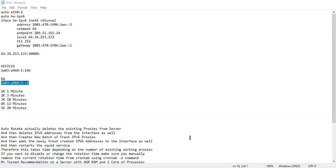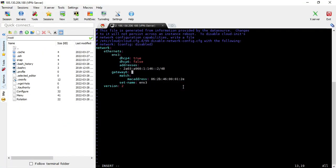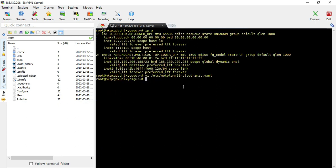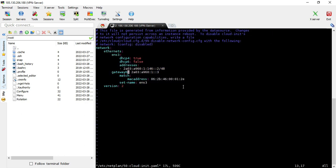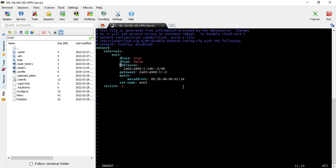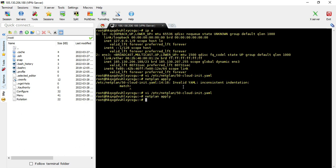Once it's configured, make sure the IP address you just added is working properly by running netplan apply to apply the settings. Be careful not to make even a single mistake — even one space can create issues in netplan. Everything must be properly formatted according to netplan requirements.